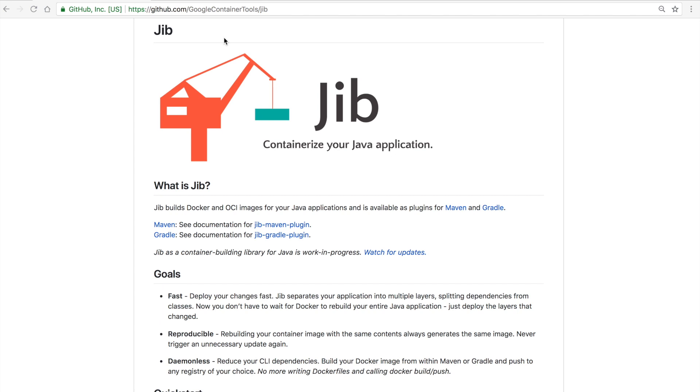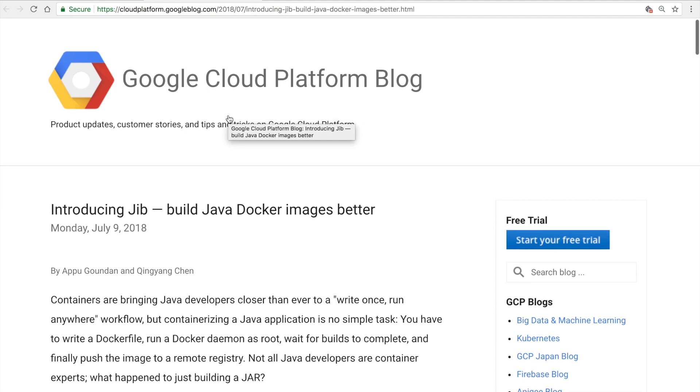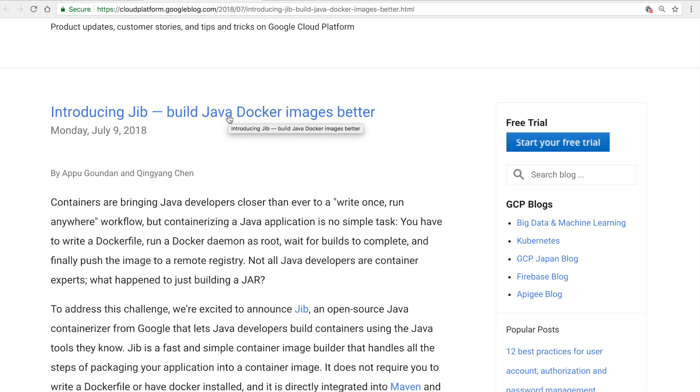Jib is an open source Java containerizer from Google that lets Java developers build containers using Java tools they know without having to write a Dockerfile or have Docker installed. It is directly integrated into Maven and Gradle. All you have to do is add the plugin to your build and you will have your Java application containerized in no time.